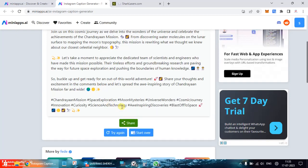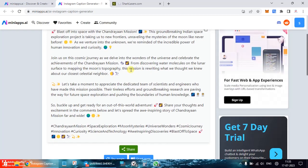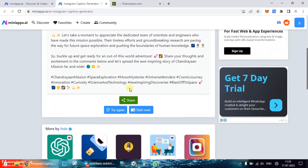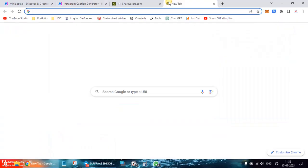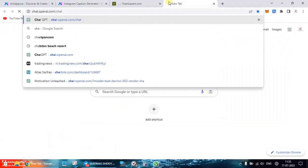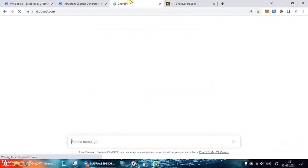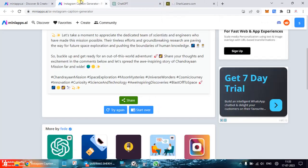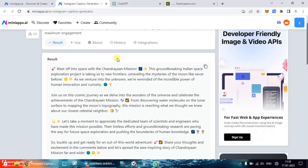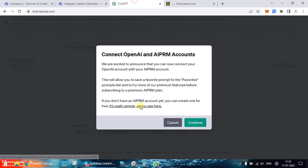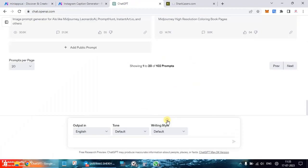Now I think even ChatGPT would be able to do this. I'm not sure about its capability regarding the hashtags but why not test it out straight away. Let's do it. Generate Instagram caption.